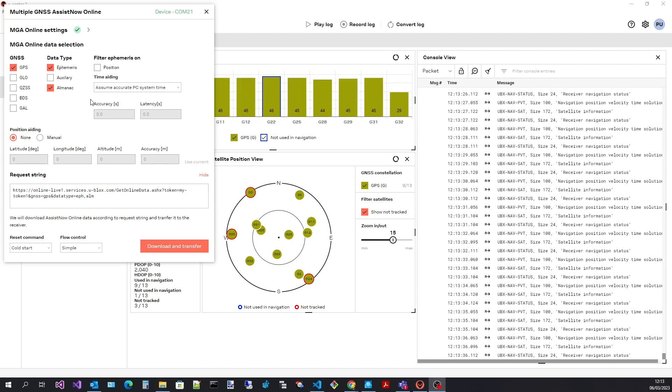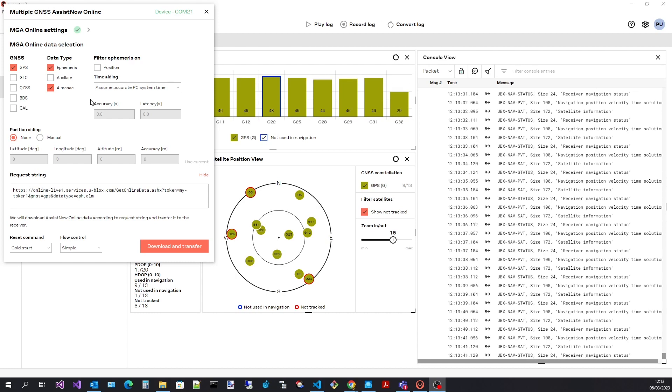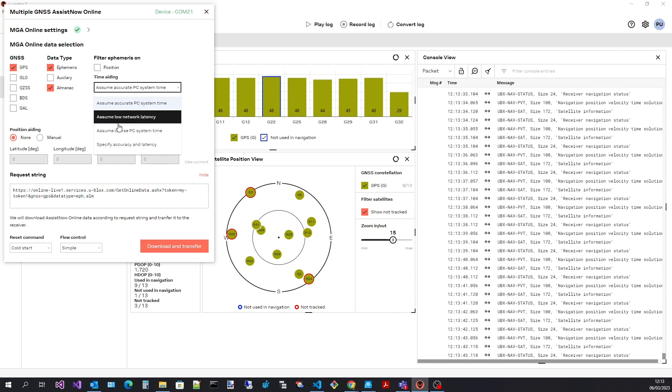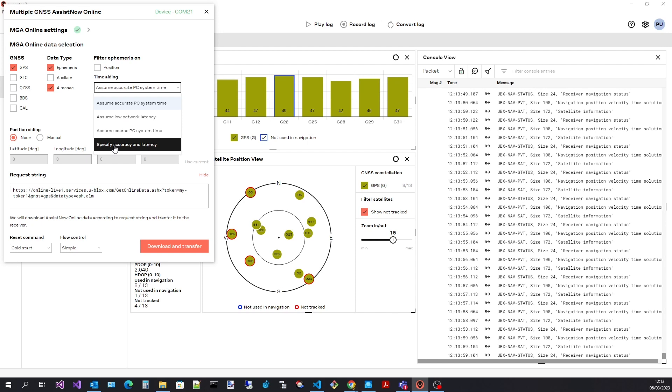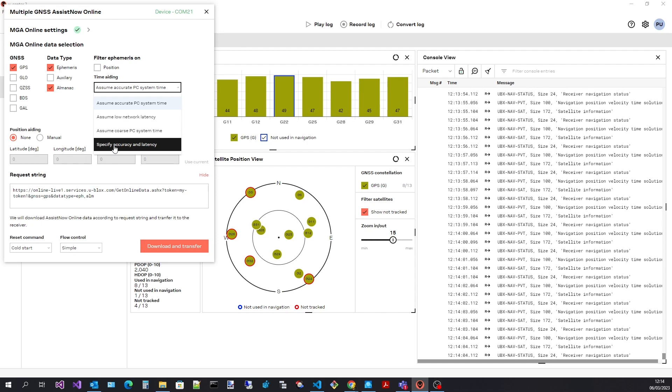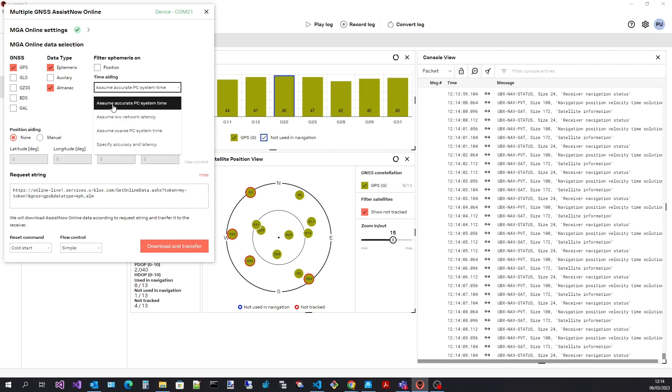Next, provide time aiding. Here we specify timing accuracy. These are the options. They are described in the user guide. By providing timing accuracy to the service, adjustments can be made to the downloaded assistance data. Here I have selected assume accurate PC time.